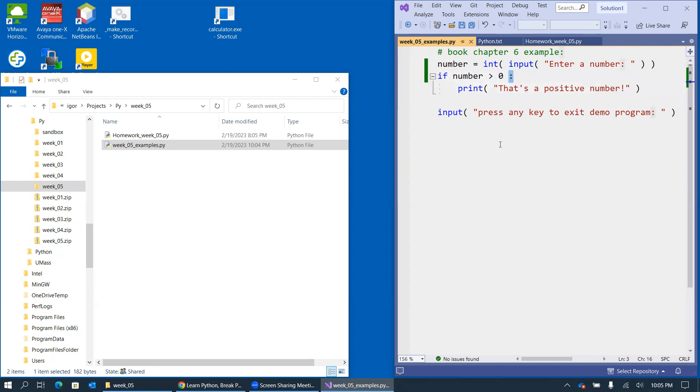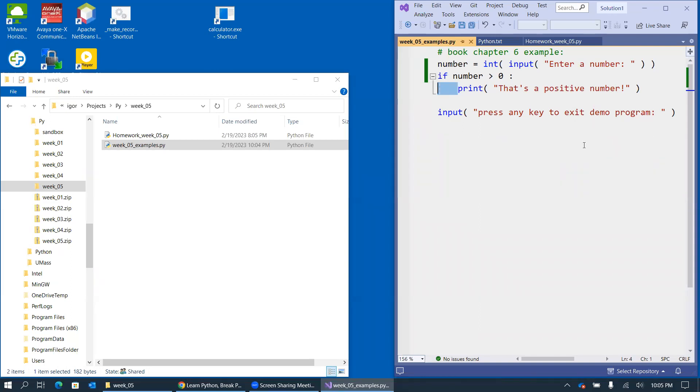And then on the next line, we have a print function call, and it is indented by some white space right here, by space characters. The very common level of indentation is four spaces like I have over here. The if statement controls whether this print statement executes or not.